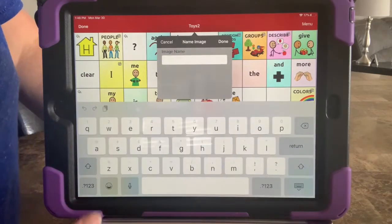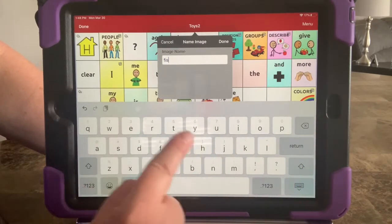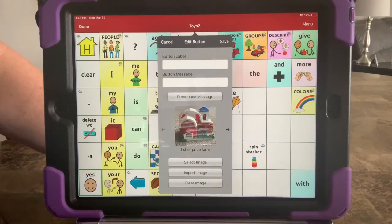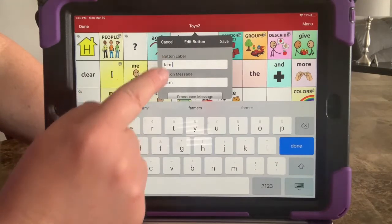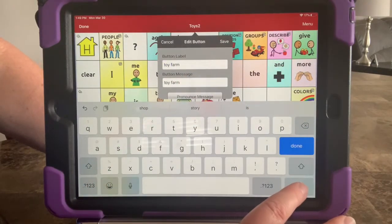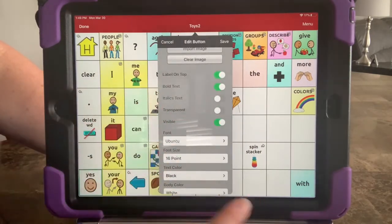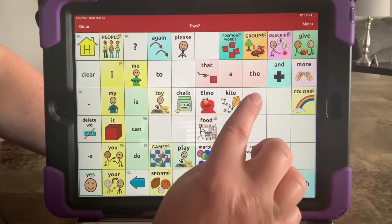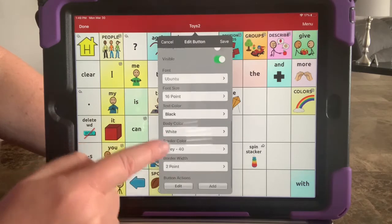I can put an image name here if I want — I'm going to put 'Fisher-Price farm.' Up here I might just put in 'farm' or even 'toy farm' as the button label, because that's what I want it to say when I play with it. When the individual wants to ask for that, that's what it'll be labeled and that's what the message will say as well. Down here at the bottom we typically don't have to mess with these settings if you're using one of the white squares already created in a template, but you can go in and change your font size, text color, body color, and border color.